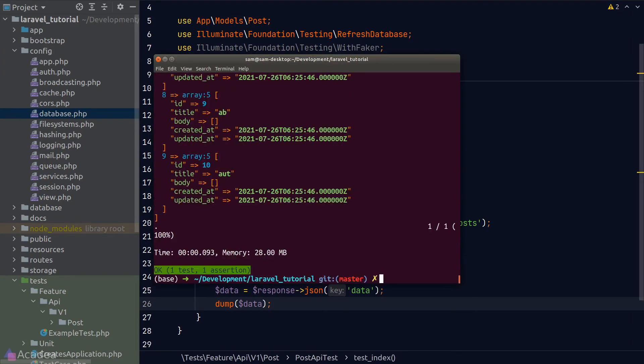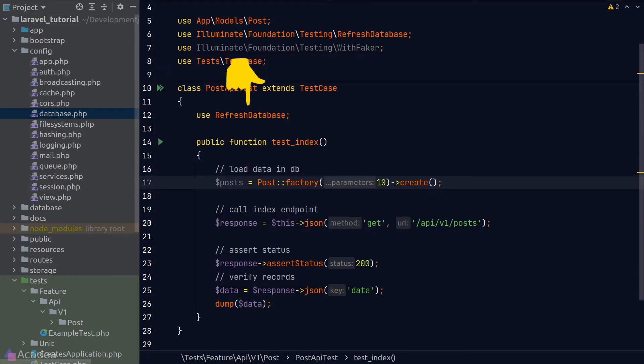After switching to in-memory SQLite, our test runs blazingly fast. One important note: when using the in-memory SQLite connection, you always want to load the 'RefreshDatabase' trait, because behind the scenes the trait triggers the migration script and resets the database. Without it, Laravel will throw an error because the tables haven't been created in SQLite.